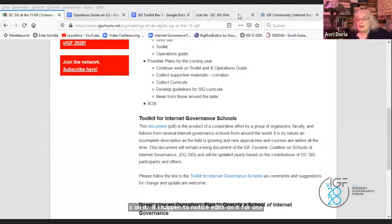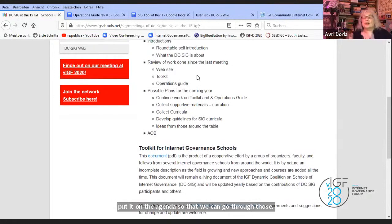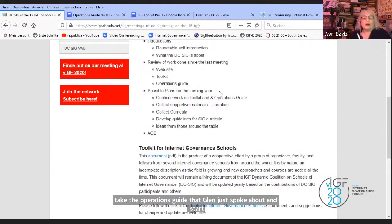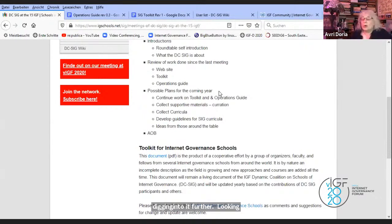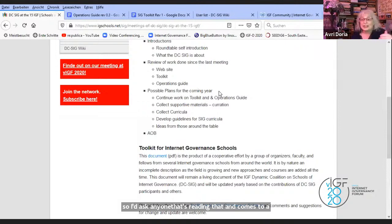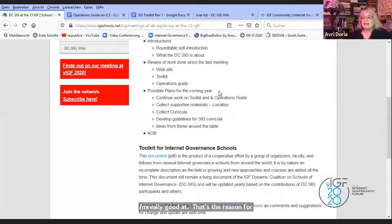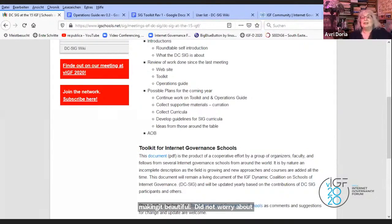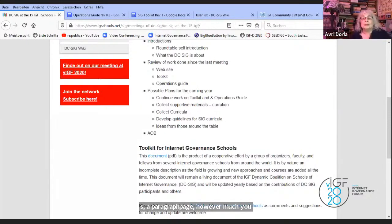One item of work for next year is obviously to take the operations guide that Glenn just spoke about and start digging into it further, looking at how to start filling those sections in with information. I'd ask anyone reading it who comes to a section and says 'I know all about this, I'm really good at this' — that's the reason for sitting down and adding some text. Do not worry about making it beautiful or perfect. Every bit that someone puts down is something that someone else can build on. That worked very successfully in getting the toolkit to where it is now.